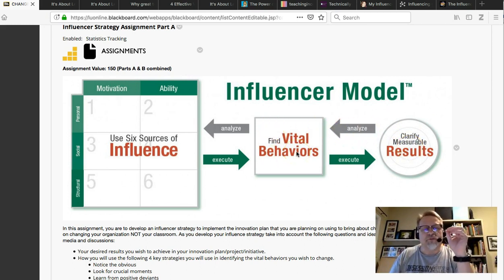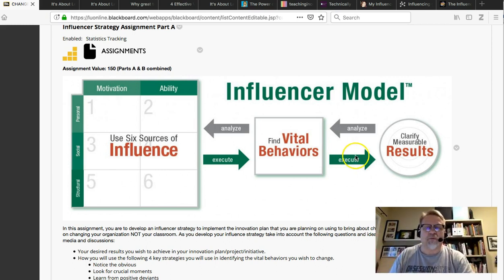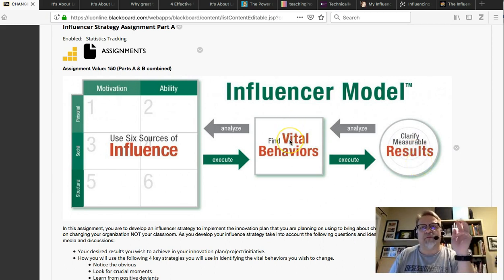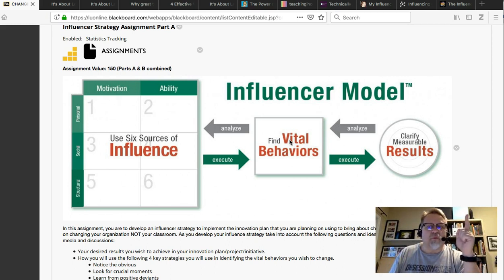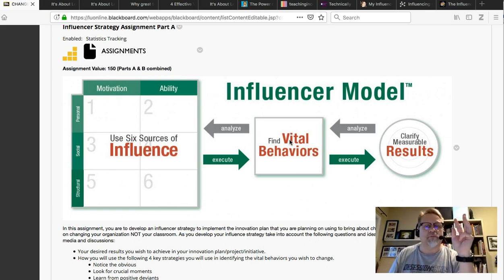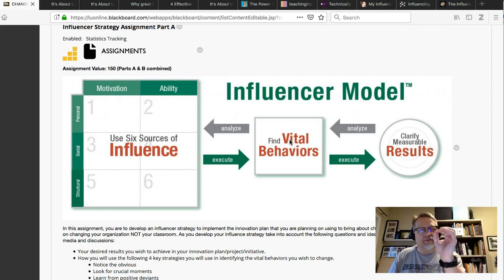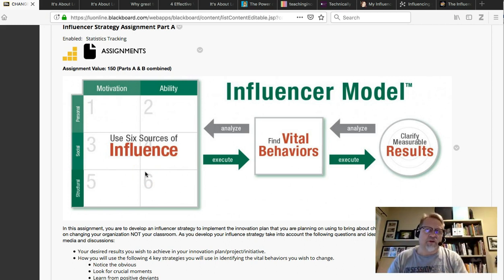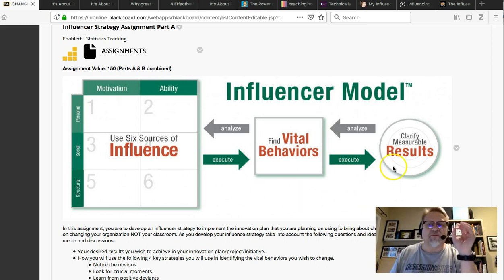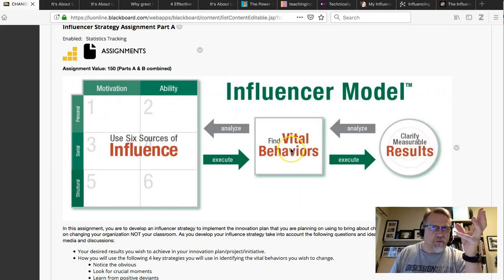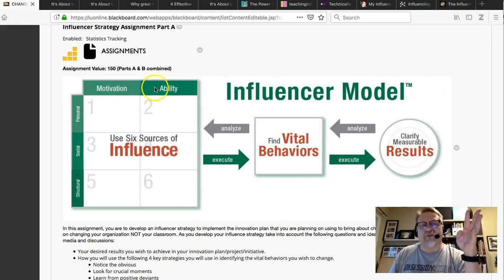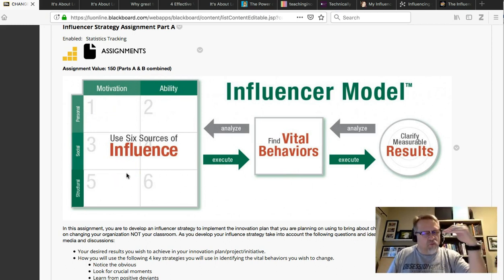Once you're clear on your results, you identify two to three — ideally three — vital behaviors that will get you to those results. Using the guinea worm example: the result is eradication of the guinea worm. The vital behaviors are number one, filtering the water; number two, stopping people from putting their extremities in the water; and number three, holding each other accountable. With those three vital behaviors and six sources of influence, the World Health Organization was able to virtually eradicate the guinea worm.